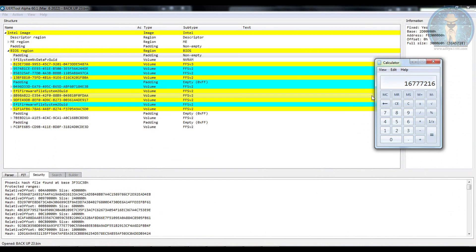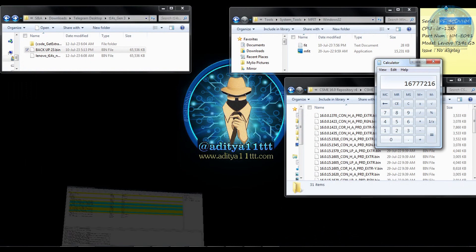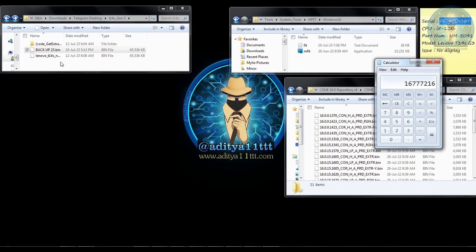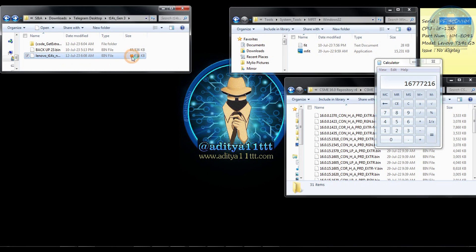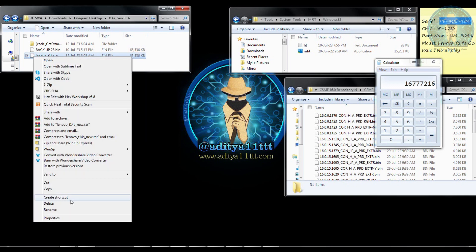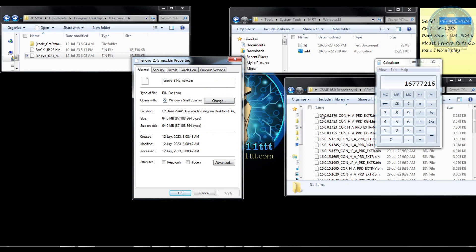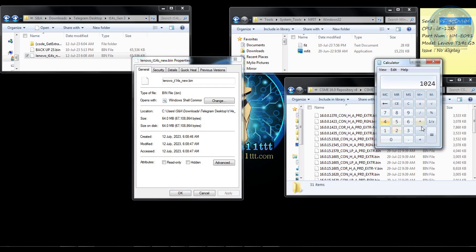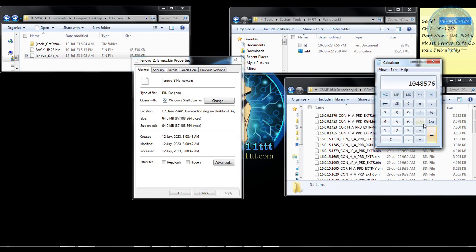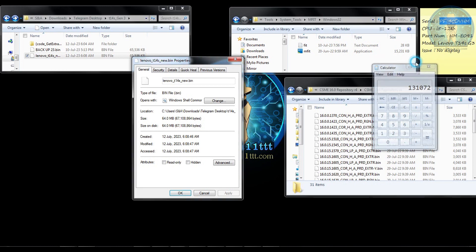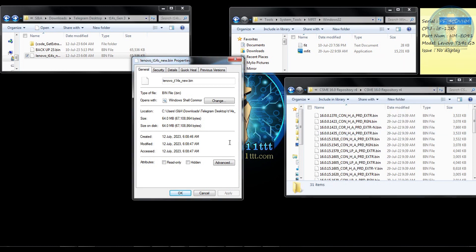Now we have saved it over here into the folder. This is our new BIOS and you can see this is a 64MB BIOS. If you calculate it over here you can see the properties as well. It is 64MB like you can see here 1024 into 1024 into 64. 67108864, this is a 64MB BIOS.